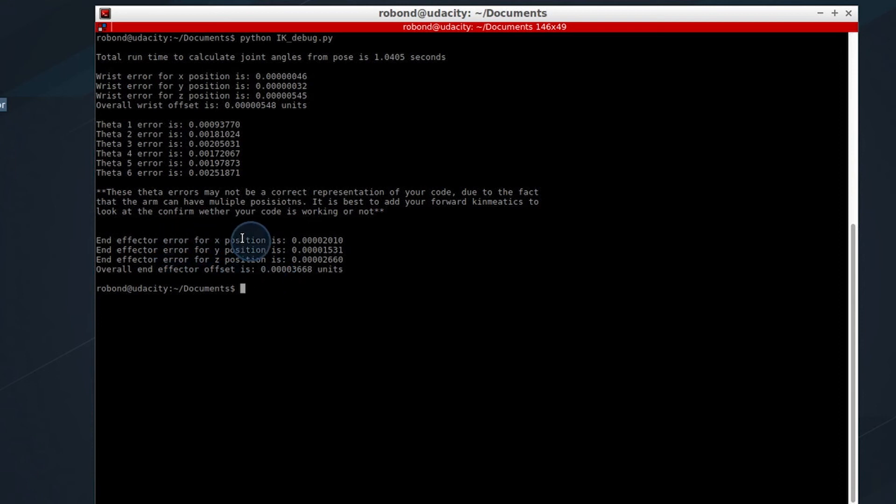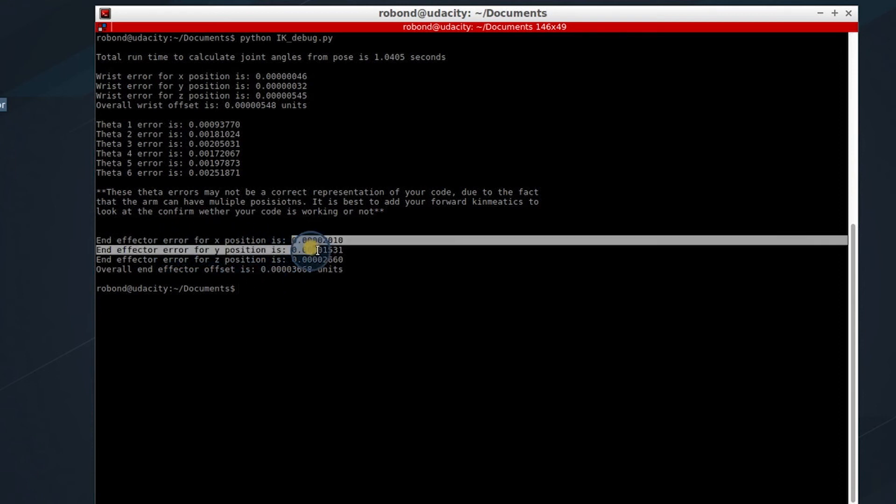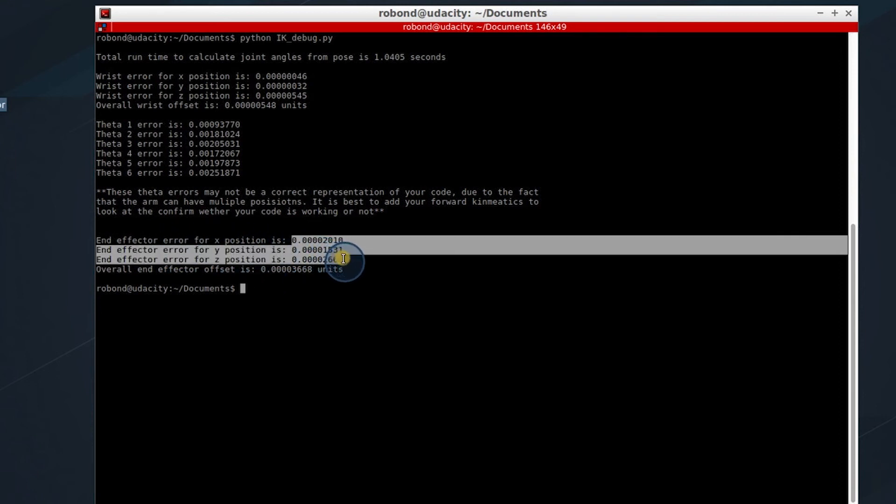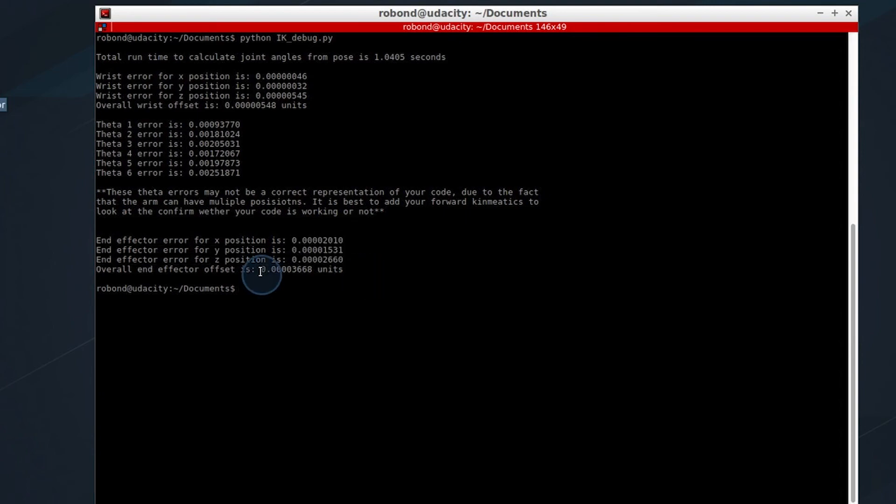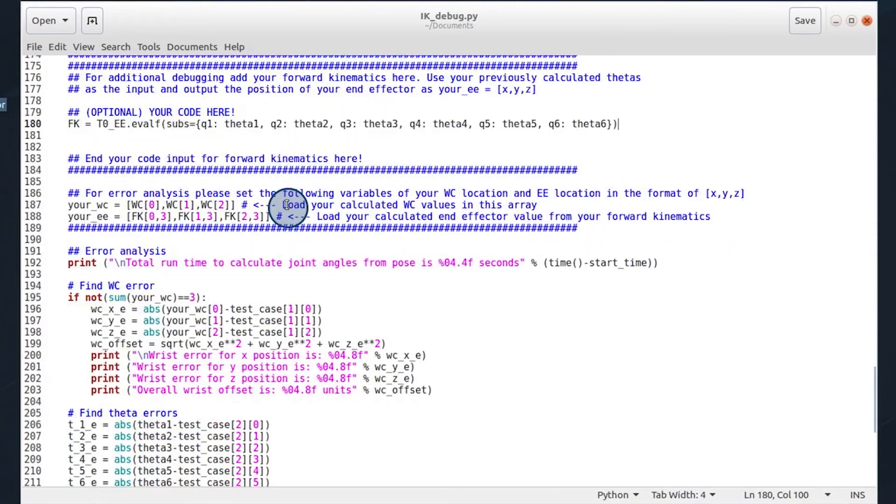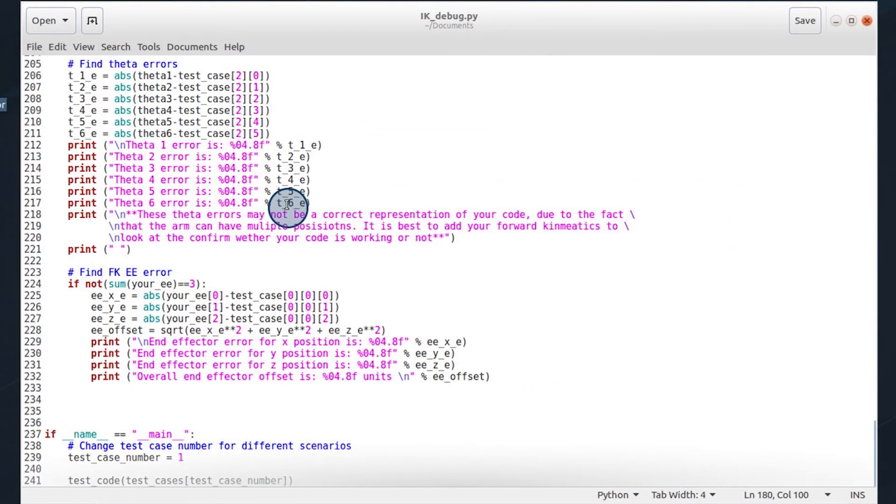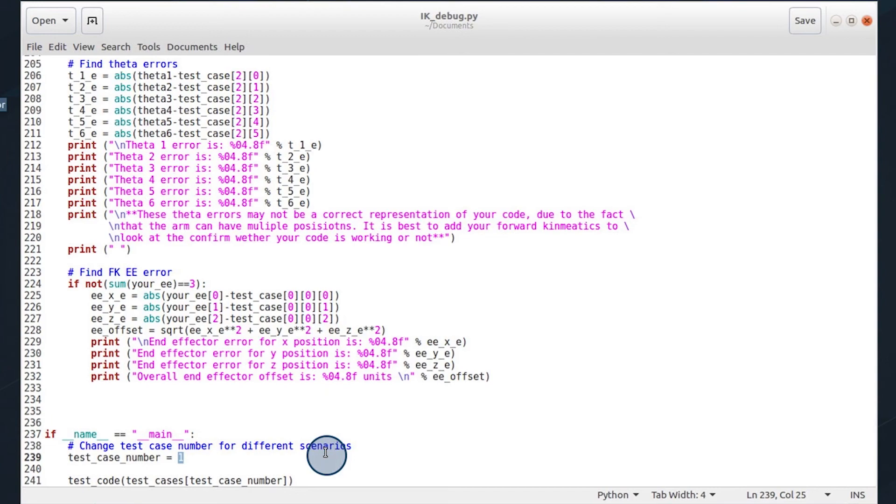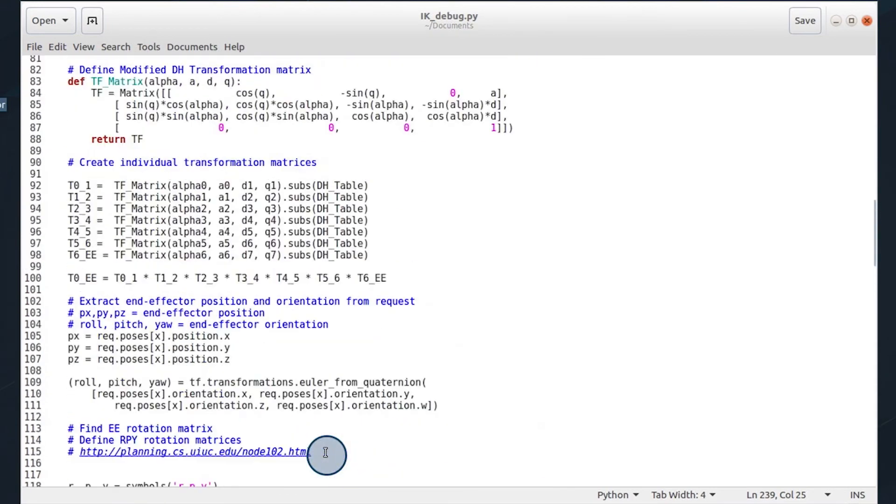And the best way to check is to add your forward kinematics. And this is going to compare your calculated end effector position versus the supplied end effector position, as well as the overall offset. Now you can go in and change the test case by changing the test case number down here, and evaluate different scenarios.